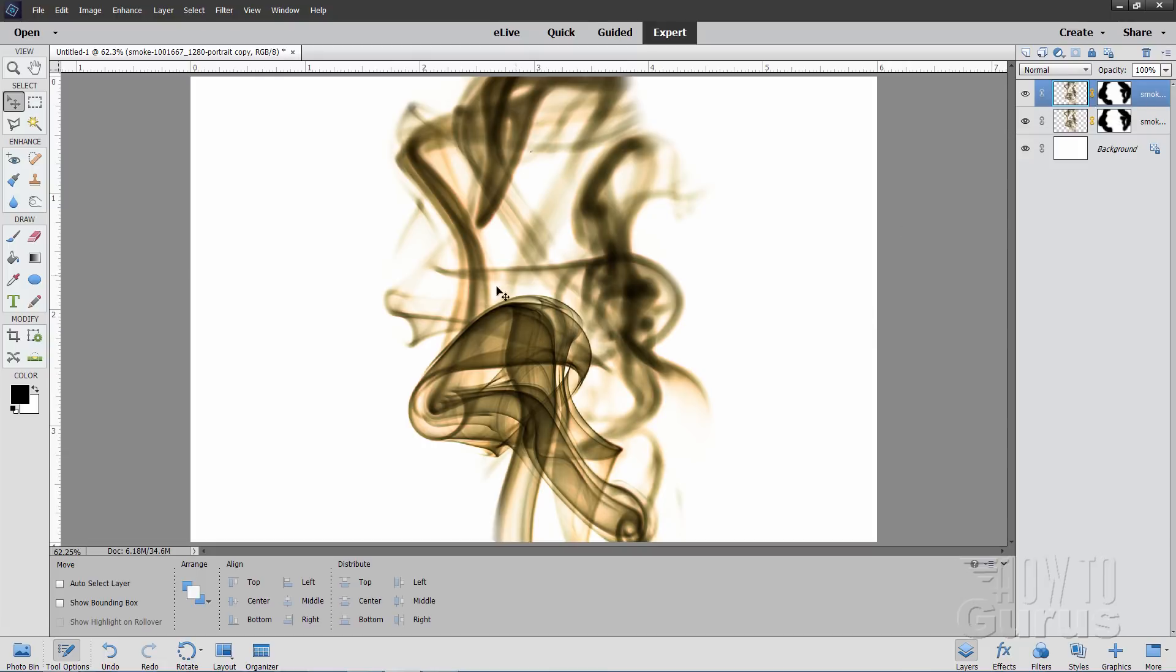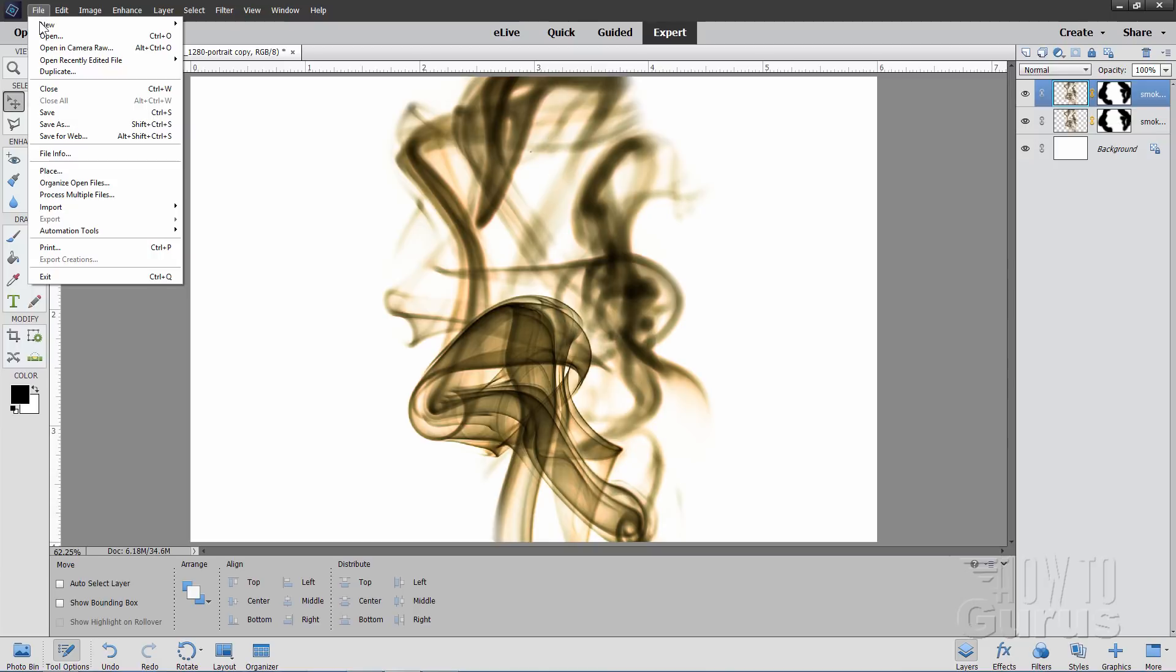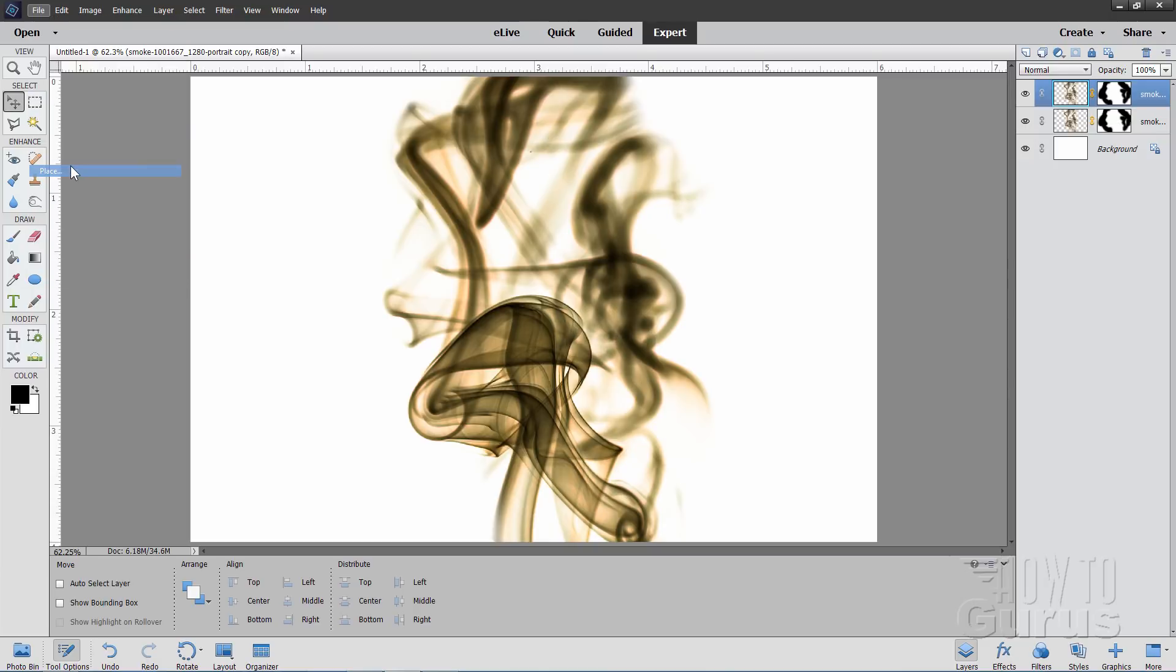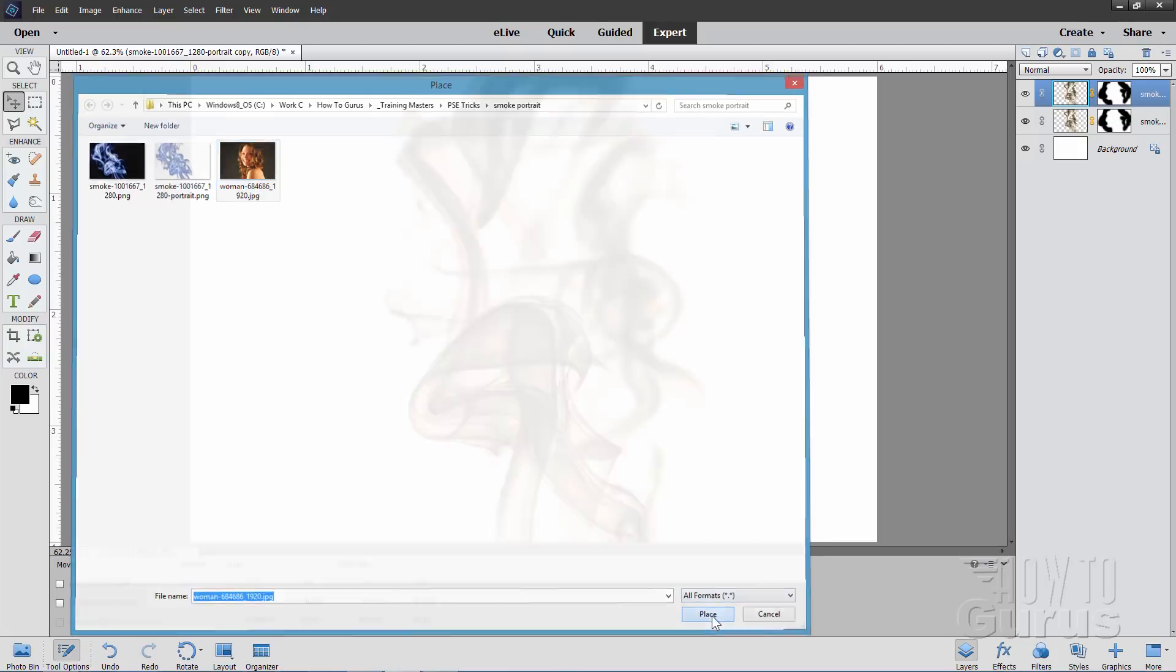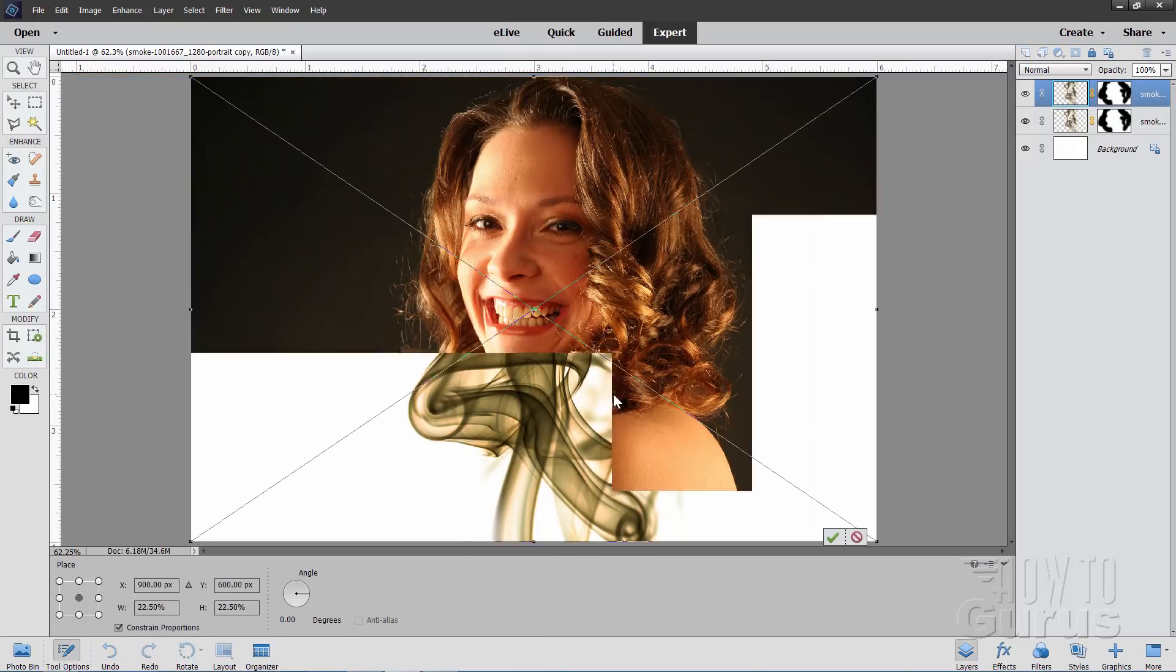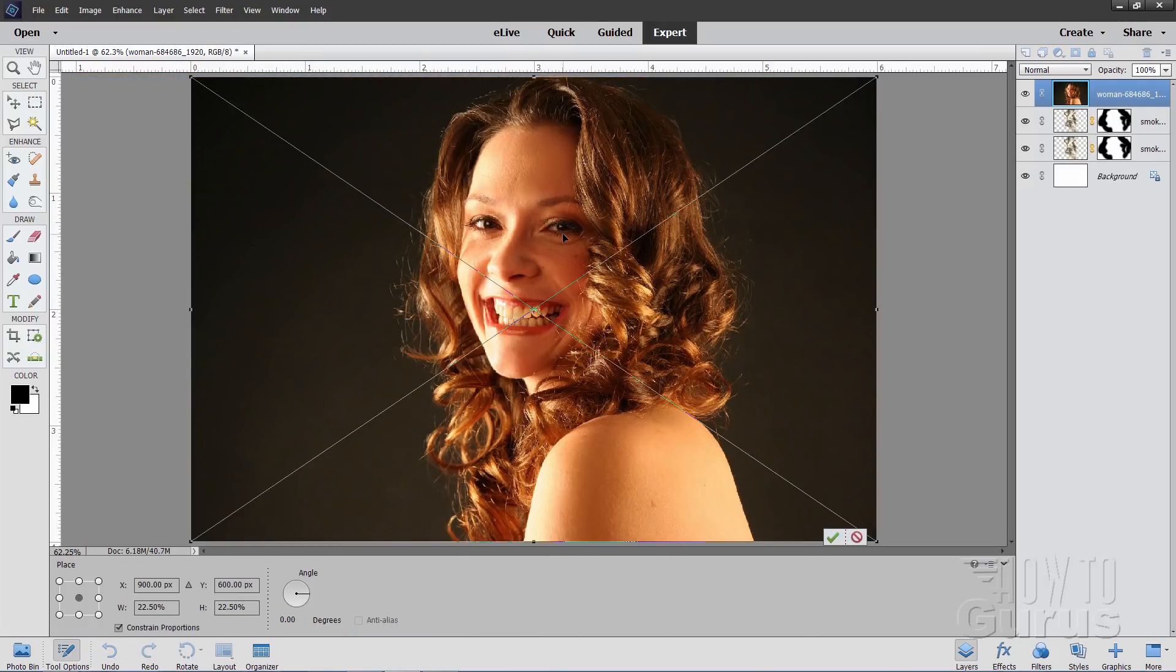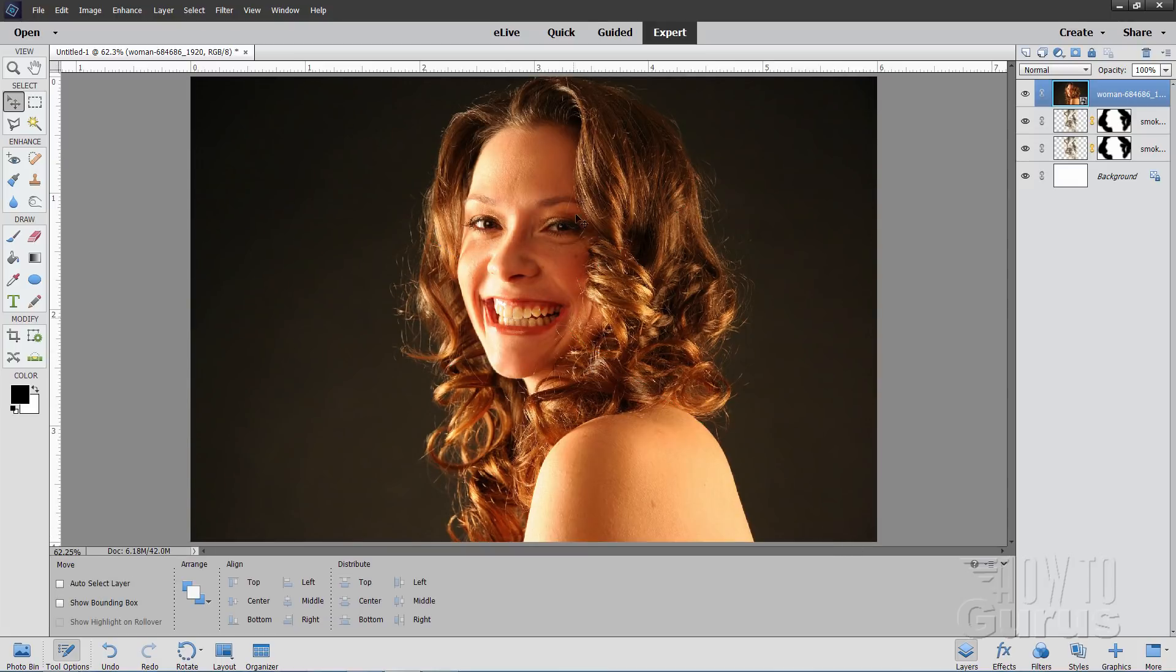Now we can bring in our portrait photograph. Back up to File and Place. There it is - I have these all set for downloads, look in the description for the link. I'll place our portrait. It comes in right at the right spot. Just click on the green checkmark. There we go.